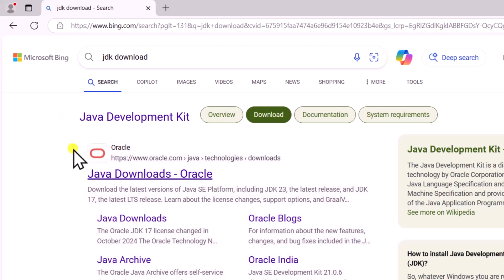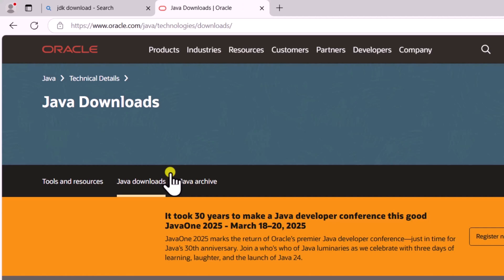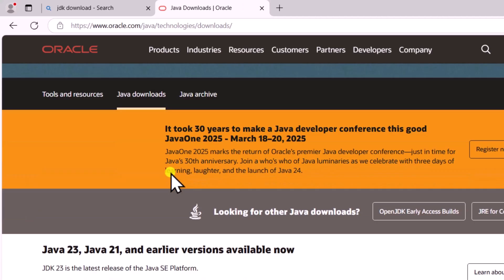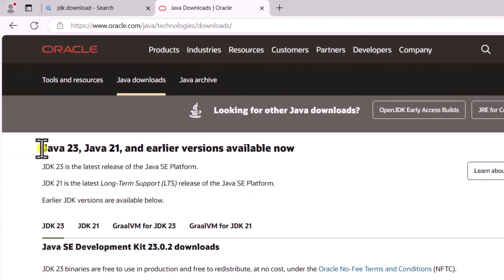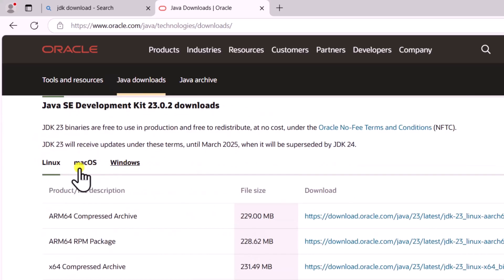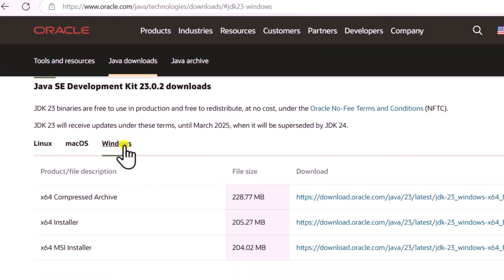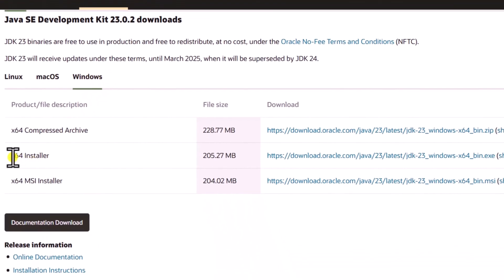Once you're on this page, scroll down. Here you can see the latest update Java 23. Scroll down. From here you need to select your operating system Windows.